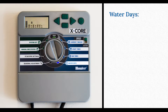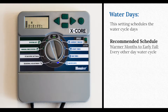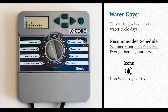Next up, water days. During the warmer months and going into the fall, you want to keep an every-other-day water cycle. Those cycles will only be interrupted by multiple days of rain. On the water days, if you see a circle with a line through it, that means the water is not watering your yard that day. The days that are on are clearly indicated by a raindrop with no circle or line.